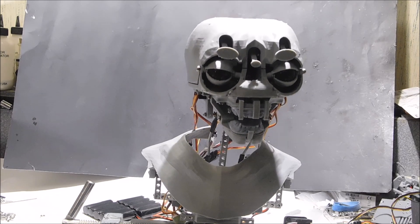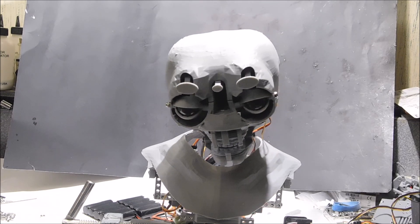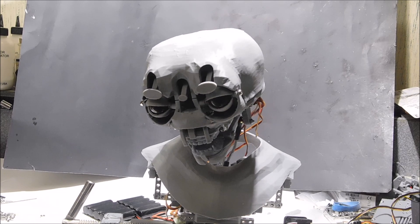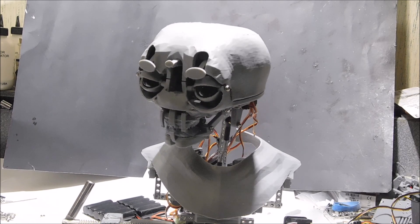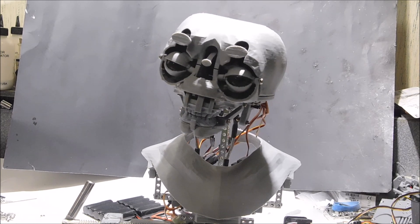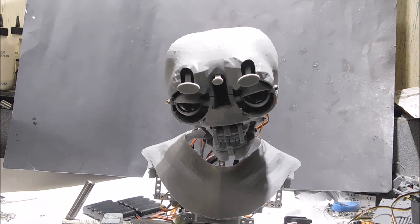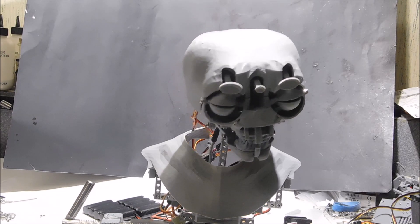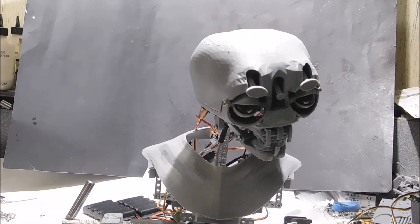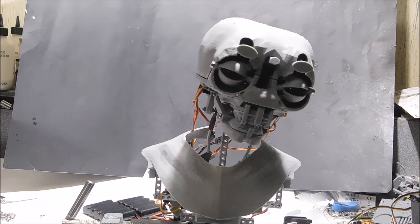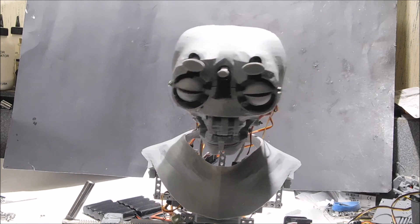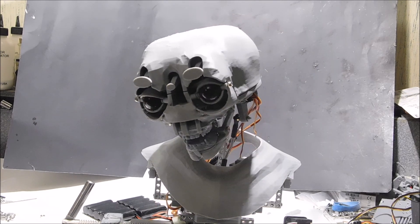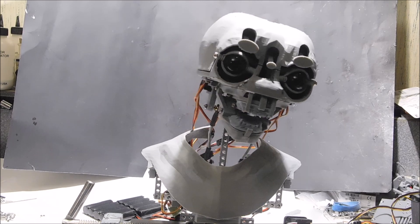This animatronic has been about two months since I started designing it, and now it's moving. A lot of that time was spent trying to get hold of certain supplies, servos, and things. I'm still having some trouble getting them.